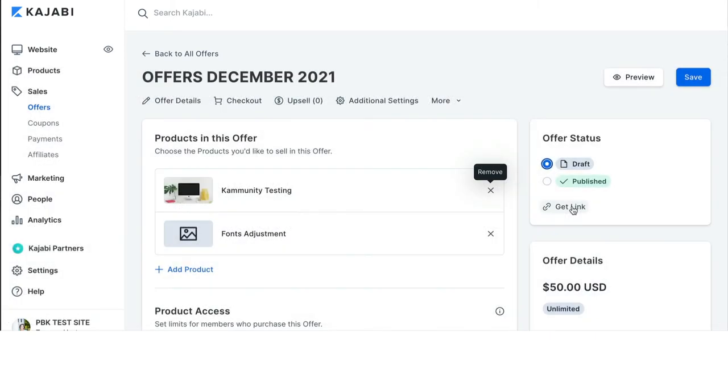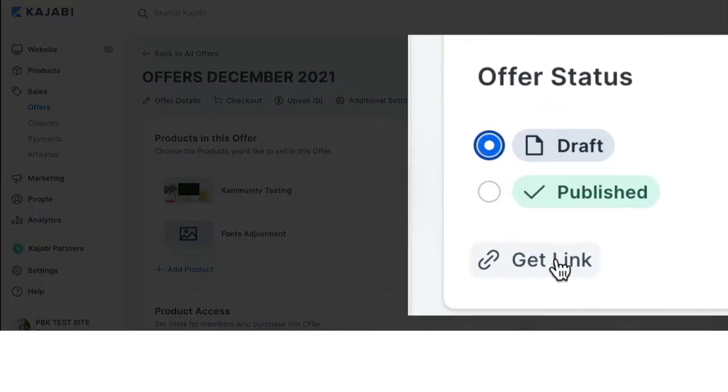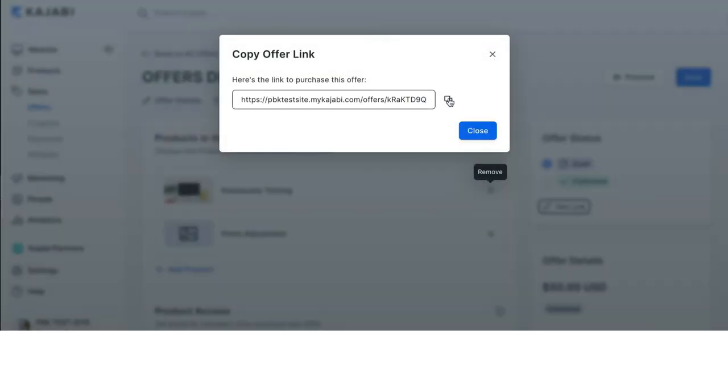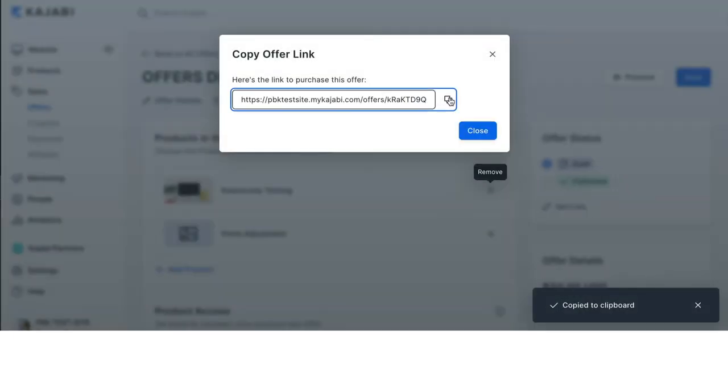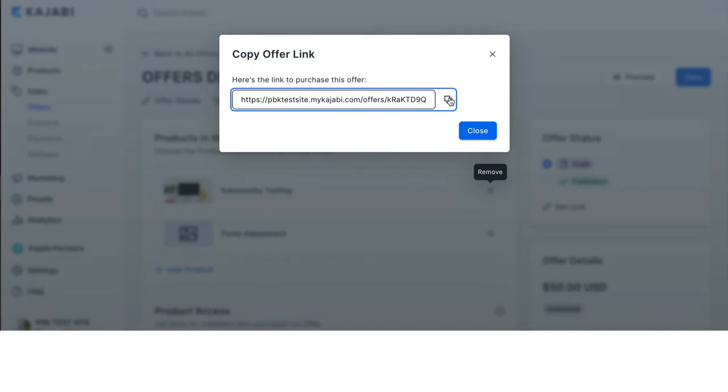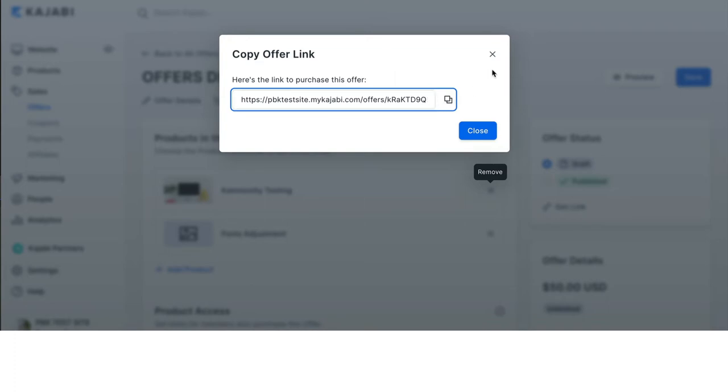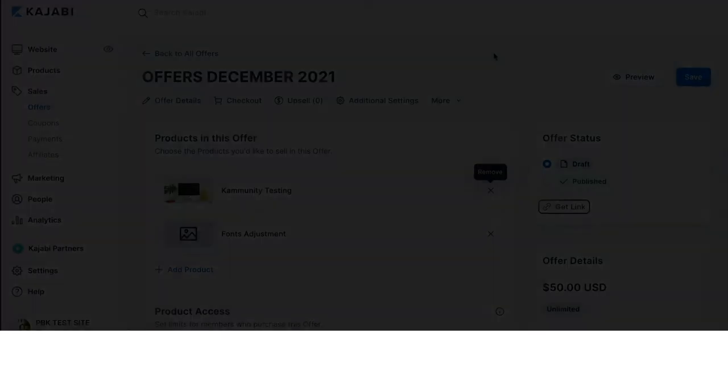The get link, I always recommend when you're making your offer that you choose to copy this offer and add it, if you are using Trello, to your offer checkout card. So, I would click copy here and then I would add it to my Trello card.